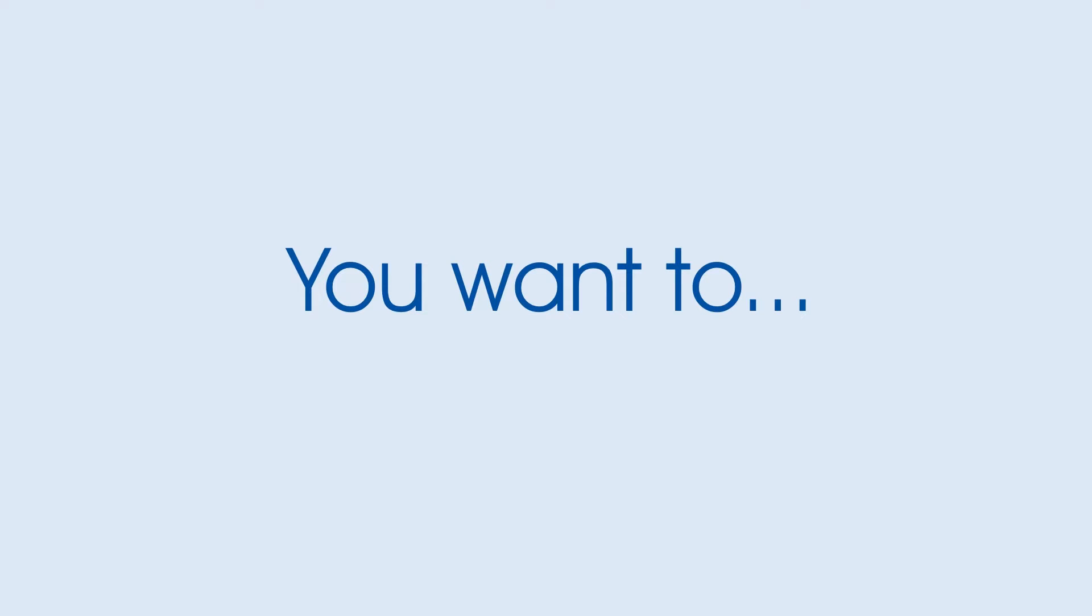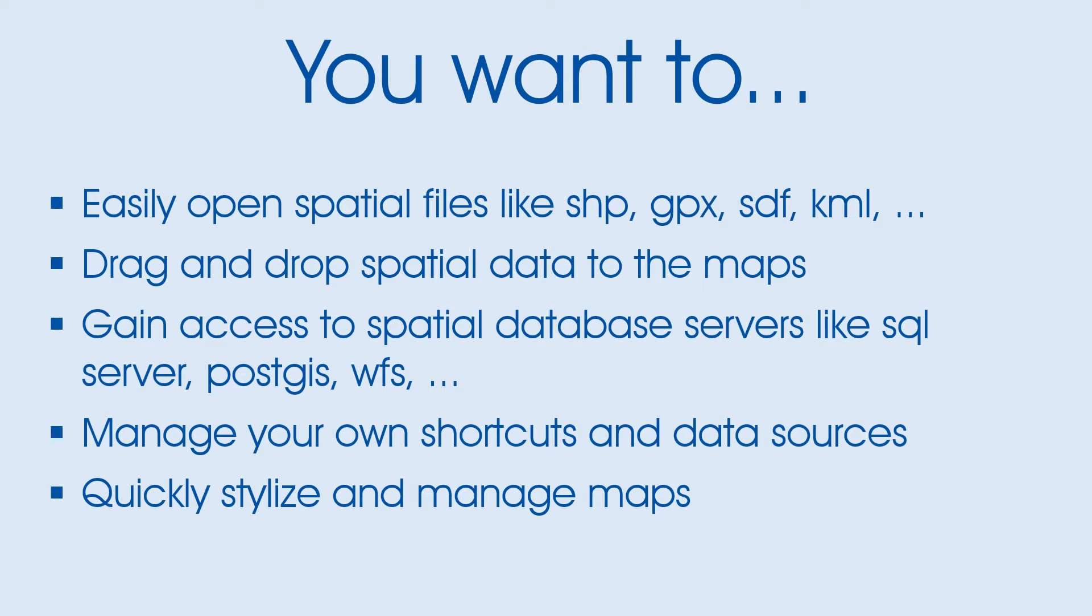You want to easily open spatial files like SHP, GPX, SDF, KML, drag and drop spatial data to the maps, gain access to spatial database servers like SQL Server, PostGIS, and WFS, manage your own shortcuts and data sources, and quickly stylize and manage maps.